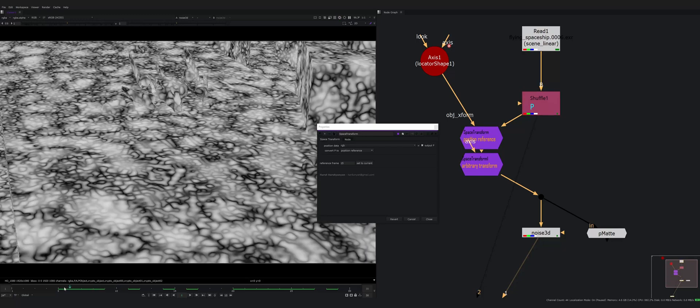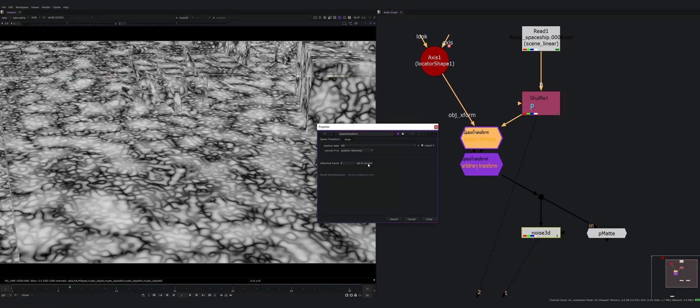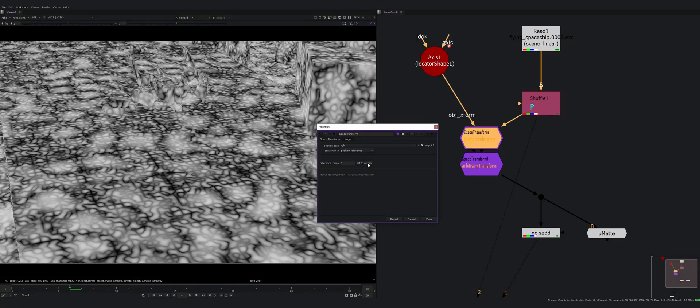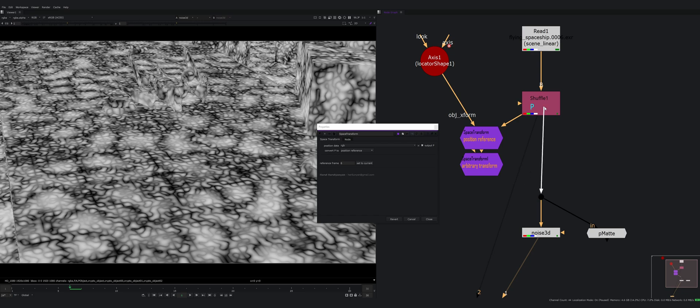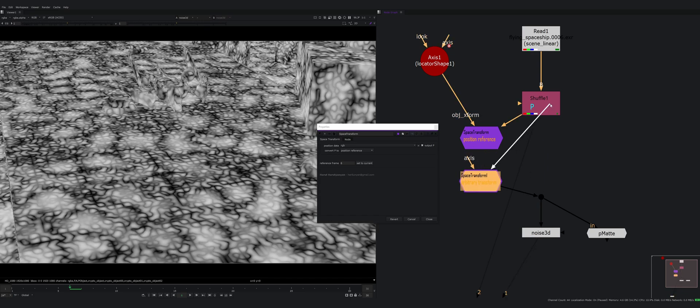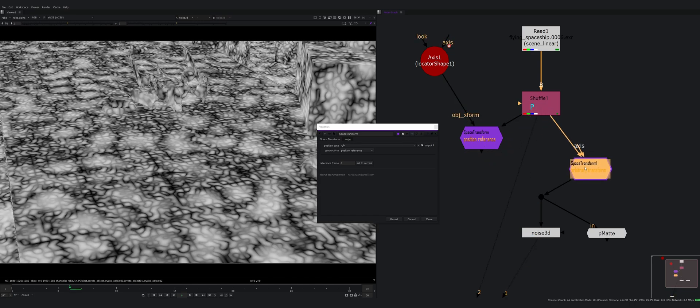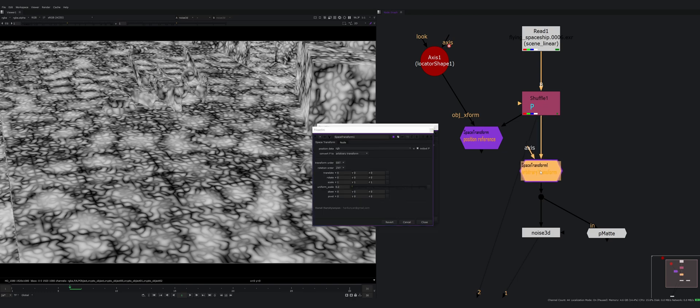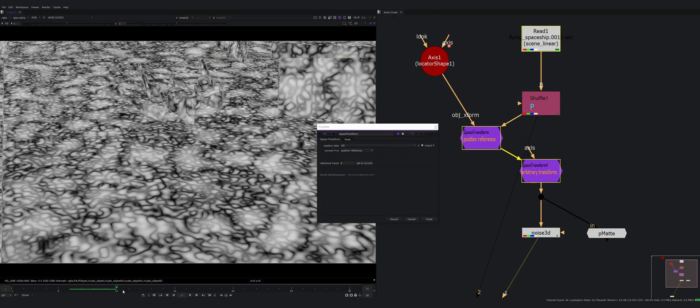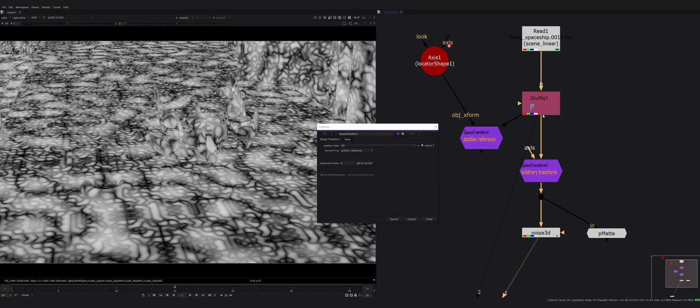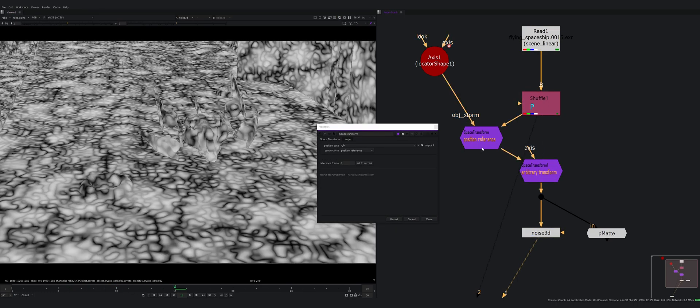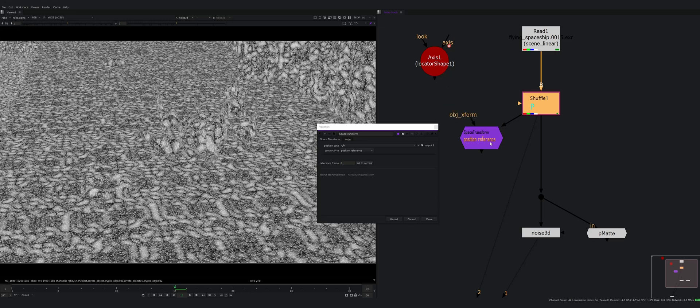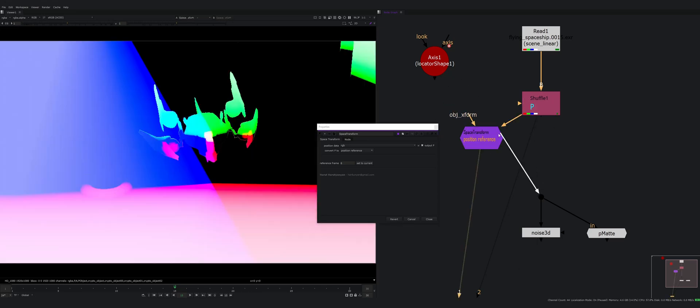For the reference frame I can match it to the position pass. If I connect here, it matches one to one. By the way this one is only used for scaling, but when I change my reference frame it starts to differ. So this is the position reference.